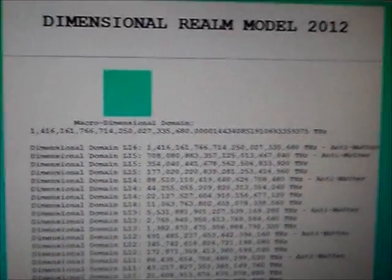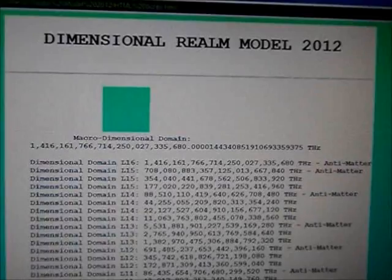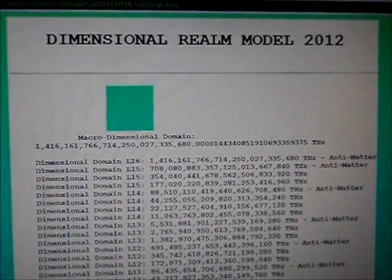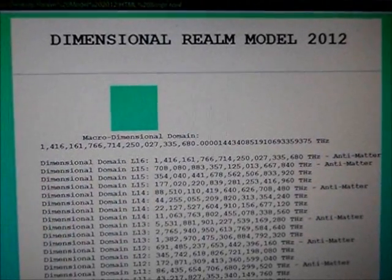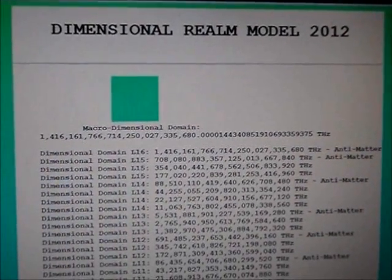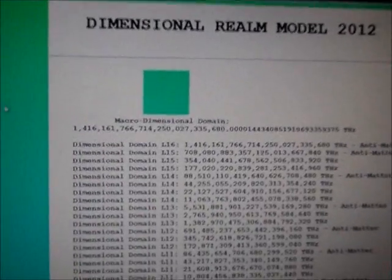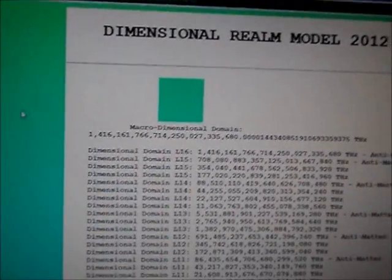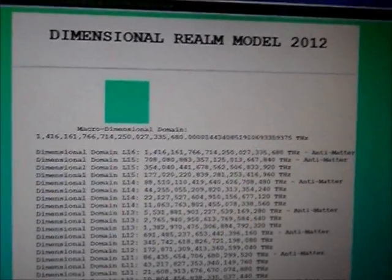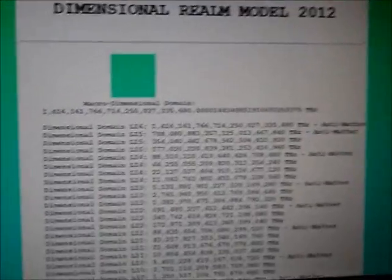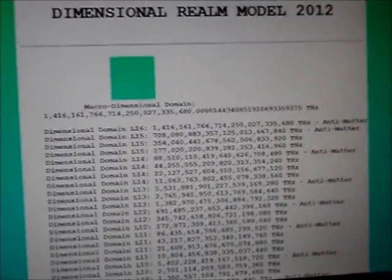So dimensional realm 2012, I just call it that because I've been using the 2012 energy to motivate me to build this. Anyways, got a phone call. Peace out.